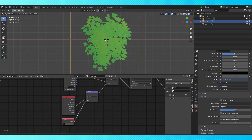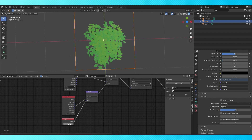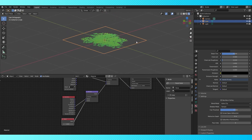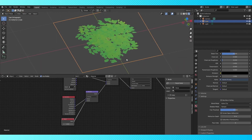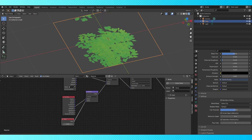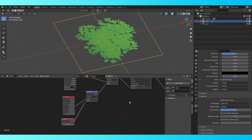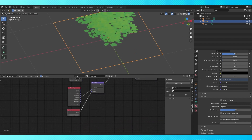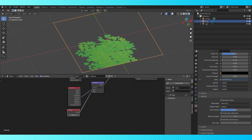Now we can adjust our texture's depth with the value node. At zero, nothing happens. As we slide this value, our texture loops, which you may or may not want. If you don't want that to happen, switch the texture settings from repeat to clip. And now we can adjust the depth of our texture, but the real magic happens as you move the camera.